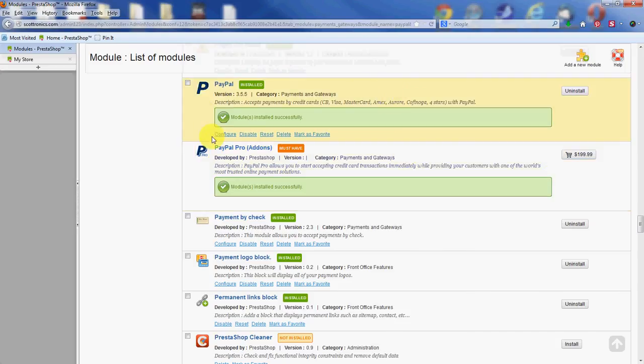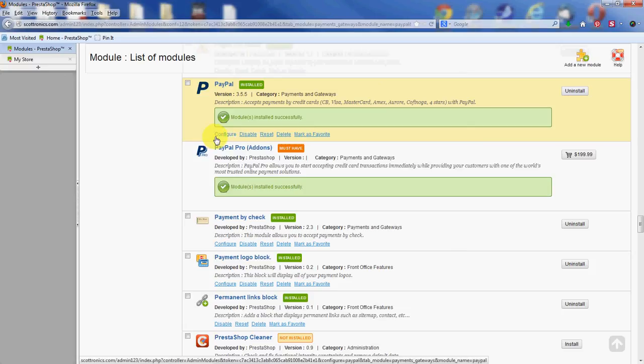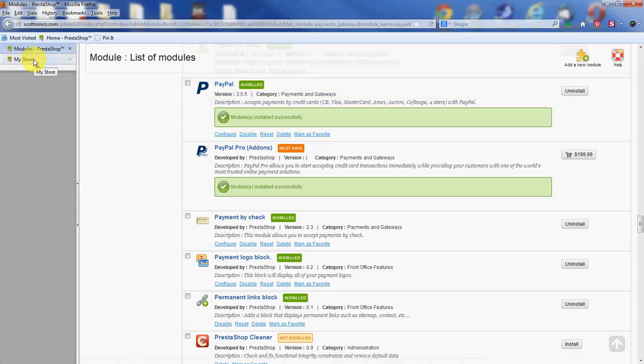Now you'll have to configure it, which we're not going to do right here, but you'll have to configure it to attach it to your own PayPal account in order for this to work for the customer to be able to pay by PayPal.